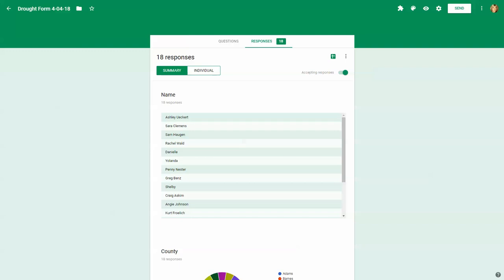Okay, now we can take a look at the responses that were submitted with your form. I'm actually going to look at some responses from a drought form because that test one I just did only had one response.